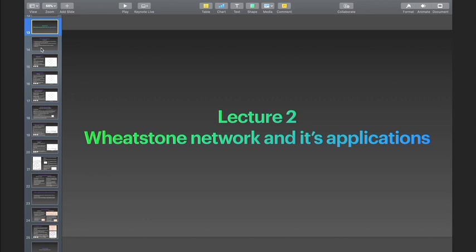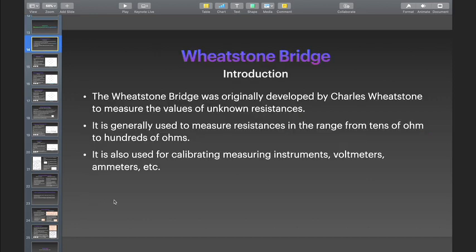I will introduce the Wheatstone's bridge briefly. The Wheatstone's bridge was originally developed by Charles Wheatstone to measure the values of unknown resistances. It is generally used to measure resistances in the range from tens of ohms to hundreds of ohms. It is also used for calibrating measuring instruments such as voltmeters, ammeters, etc.